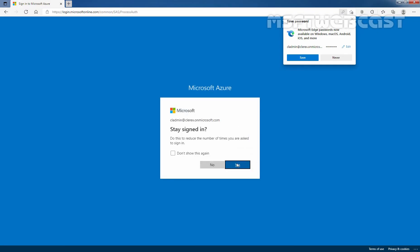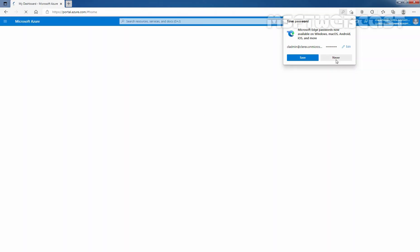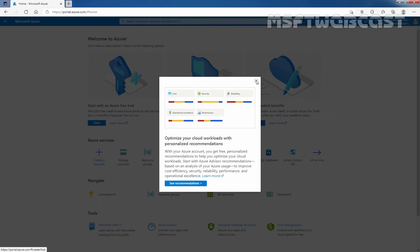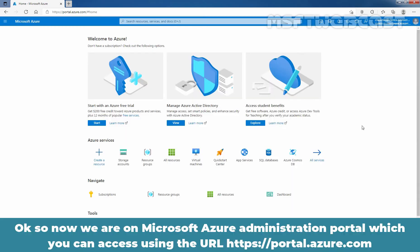I am going to select 'Don't show this again' and click on Yes, so it won't ask for the username and password again. Now we are on the Microsoft Azure Administration portal, which you can access using the URL https://portal.azure.com.